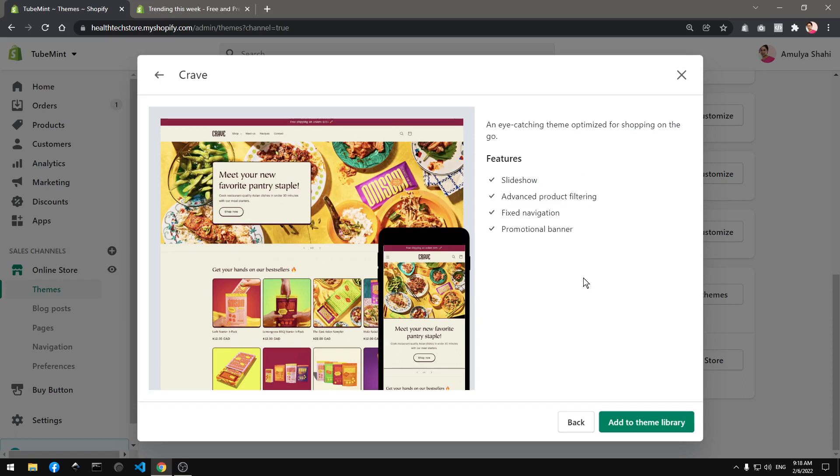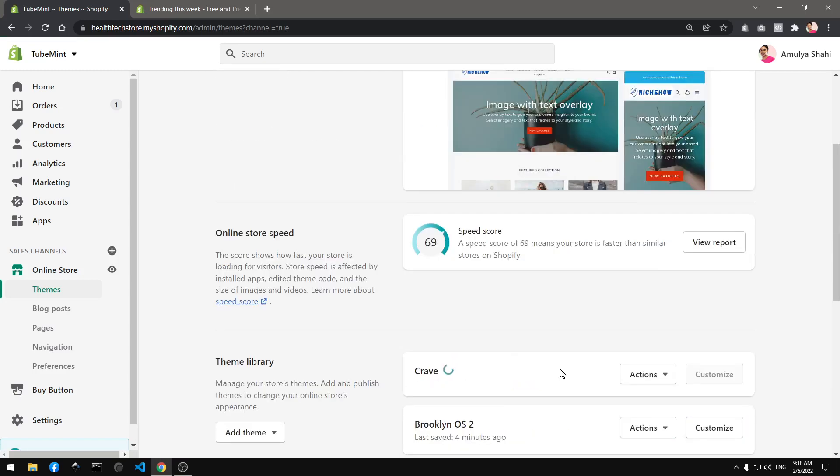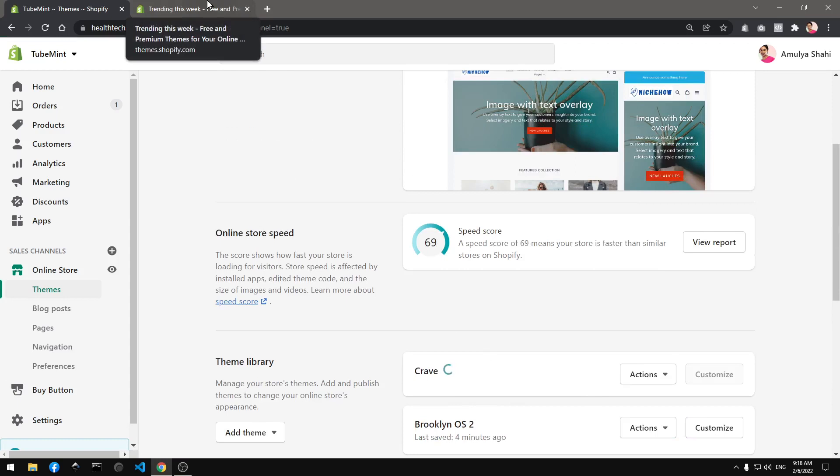Okay, so this is a completely free theme and we are going to add it to the theme library. And it's being just added. I will quickly go ahead and have a look.